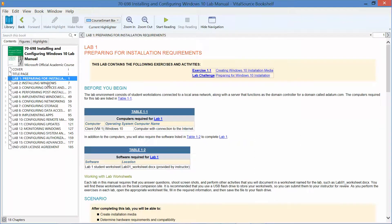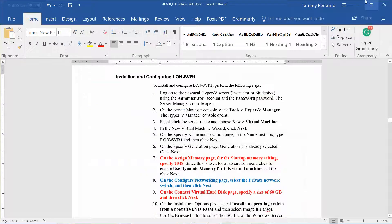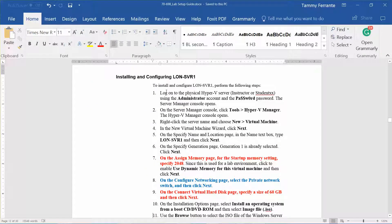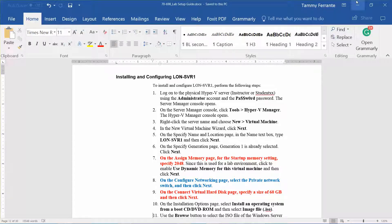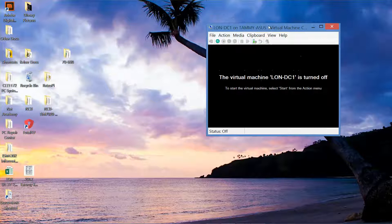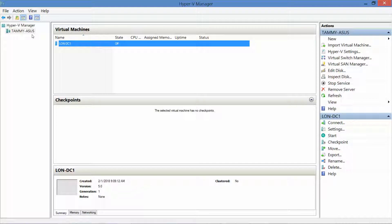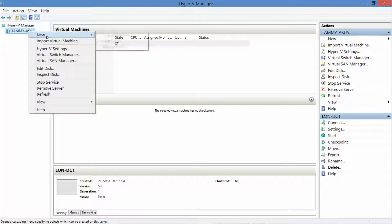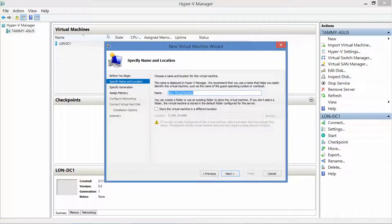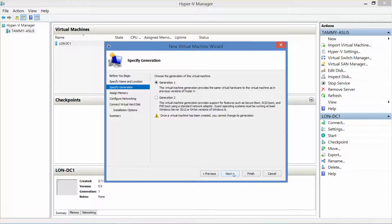We have not started on lab one yet. We're still preparing to get into lab one. Right now we're currently installing and configuring Server 1, so that's what we're going to be doing during this video.